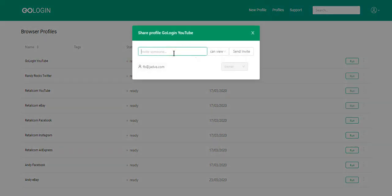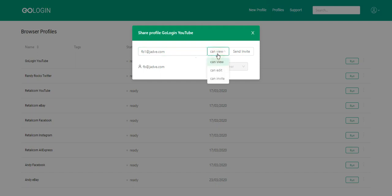Then you should insert the email address of the account you want to share this browser profile with. Choose which actions you want to allow: view, edit or invite. And click send invite.